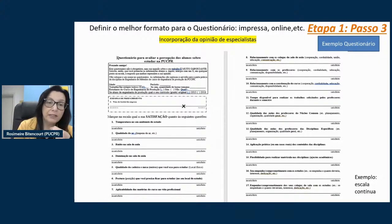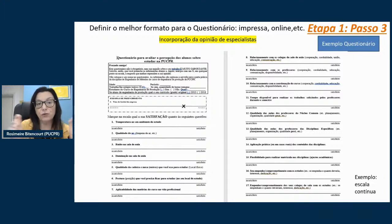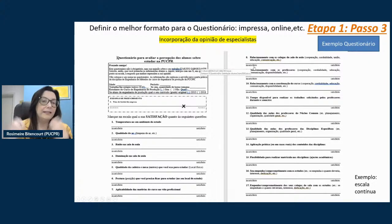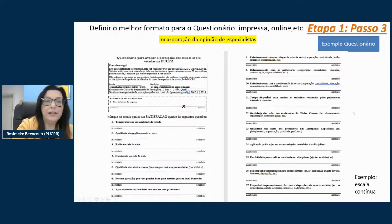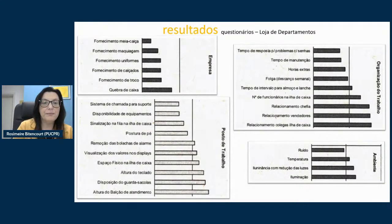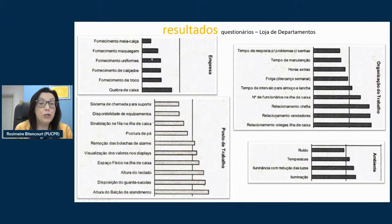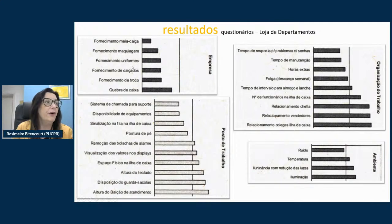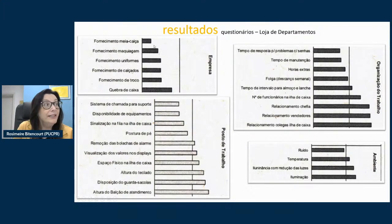O questionário pode ser feito de maneira impressa ou online. Um exemplo utiliza a escala de Stone et al., uma escala contínua — há aplicativos como o Qualtrics que facilitam isso. A partir da aplicação desses questionários, os pontos que geraram maior insatisfação das atendentes, embora a demanda fosse uma cadeira para sentarem, foram: fornecimento de meia calça, maquiagem, uniformes e calçados. A questão de ficar em pé também foi importante, mas talvez não tanto quanto essas outras. Isso porque funcionários de 1 a 2 salários mínimos precisavam, por padrão estético da empresa, usar maquiagem e meia fina — que custa caro e gerava grande insatisfação.